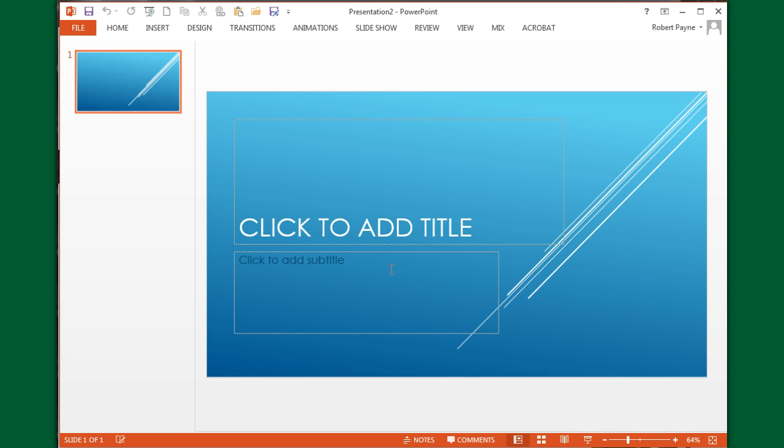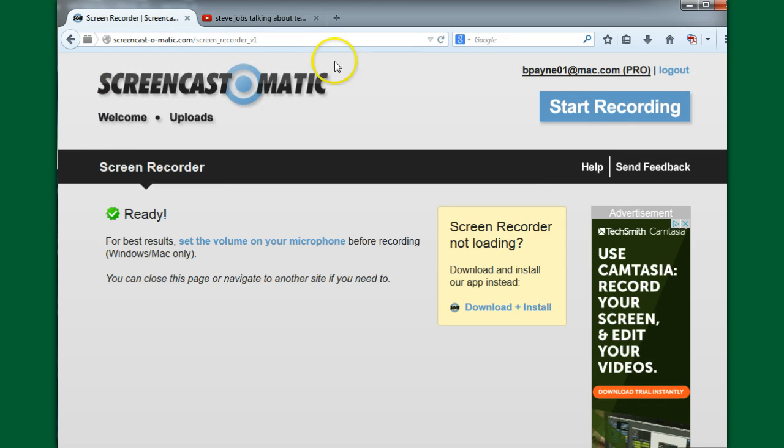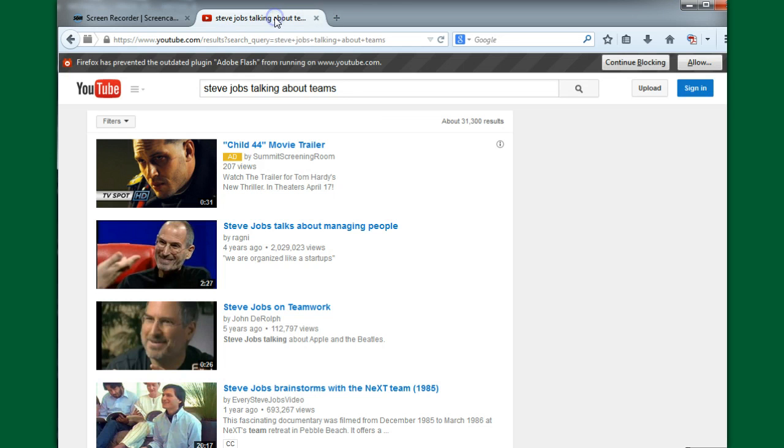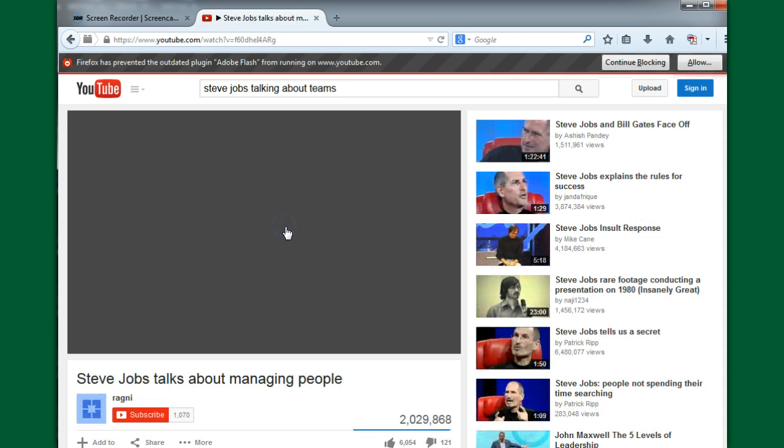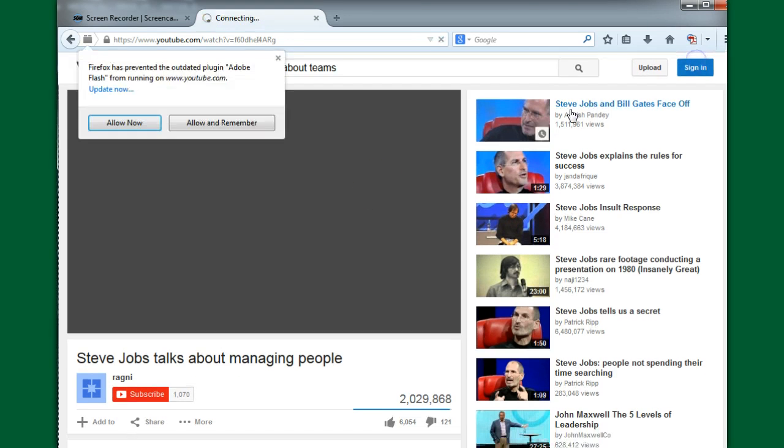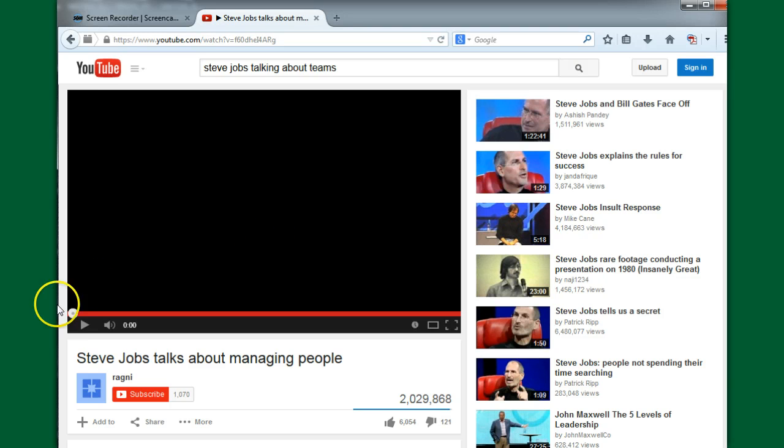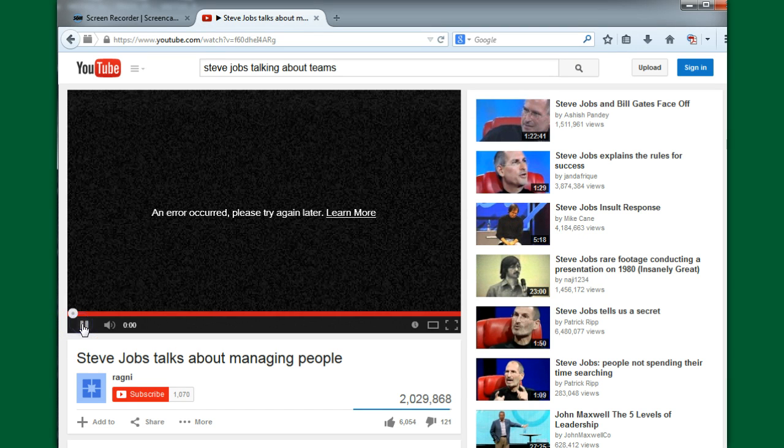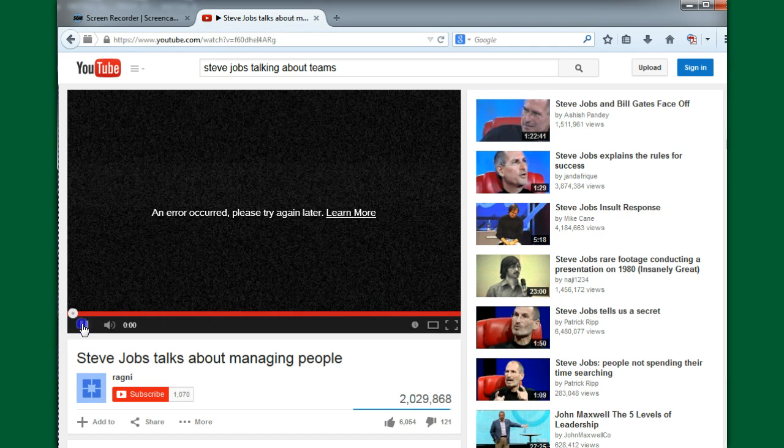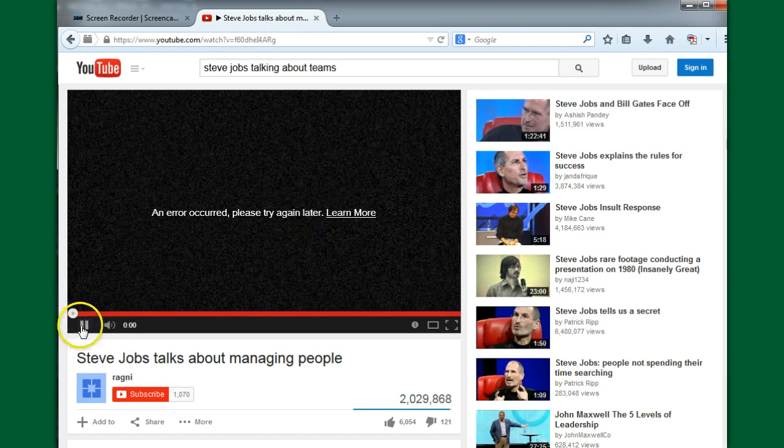First, I'm going to close out of this and pull up a video that I'm looking for on YouTube. I'm doing this on a Windows machine - it's a little bit different on a Mac. This is the video that I'm looking for.